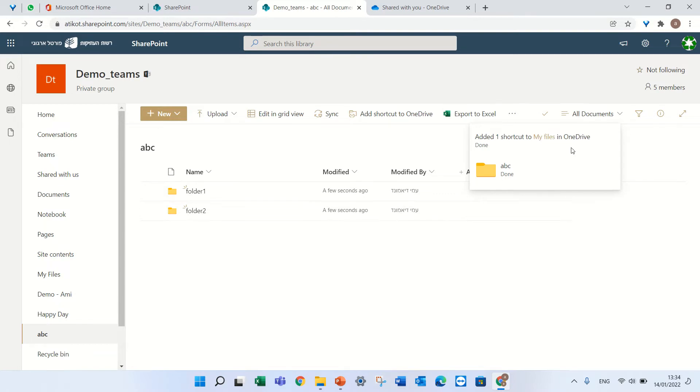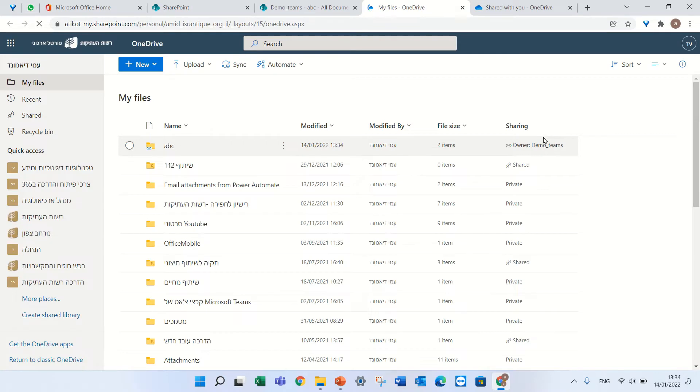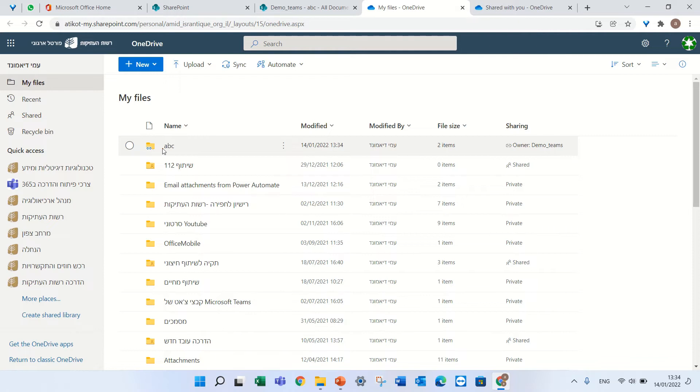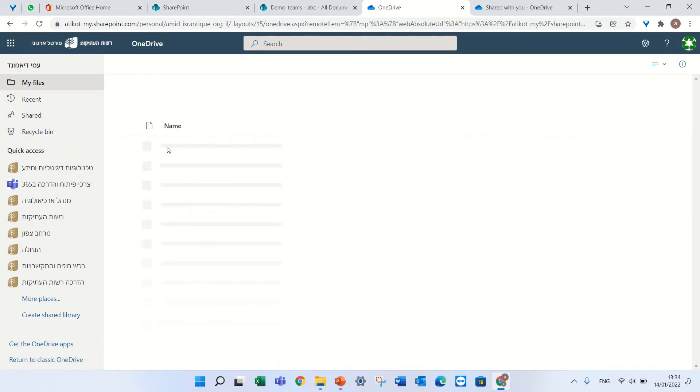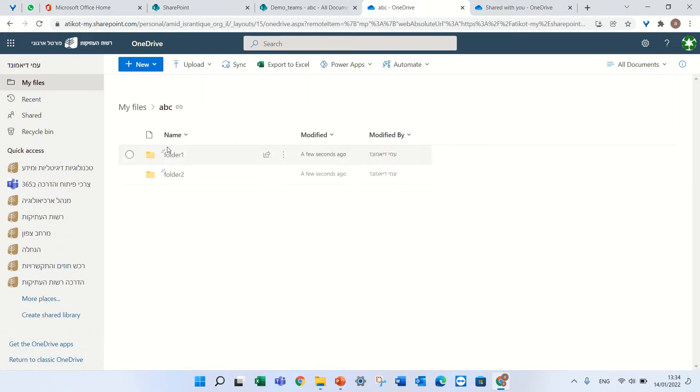So let's see, if I click here, I can see my OneDrive and you see here a folder with a link. So I'm now in my OneDrive and if I click on it, I'll be referred to the document library that I did.